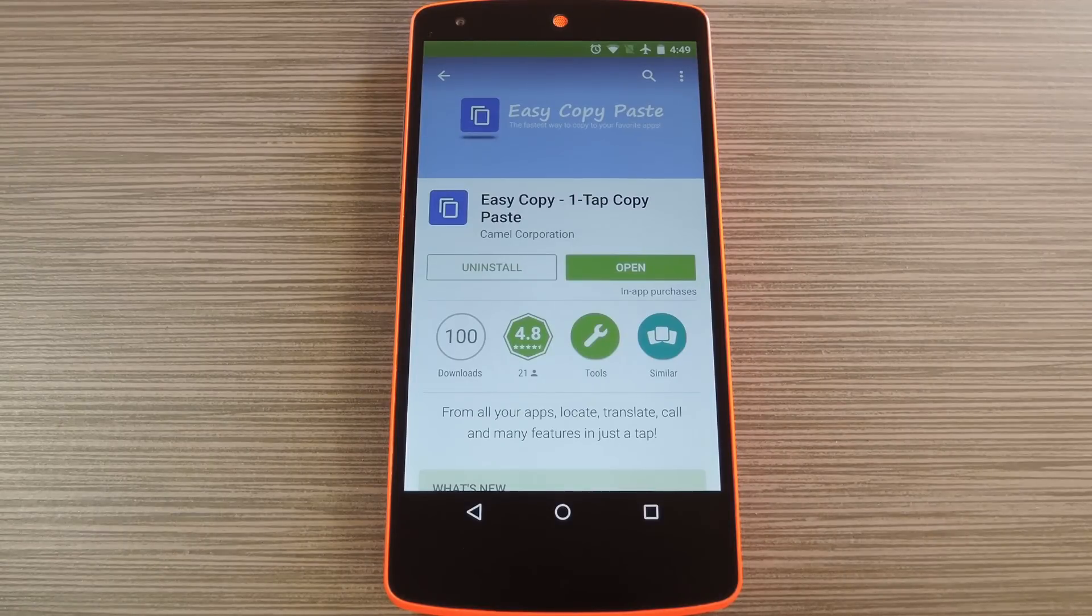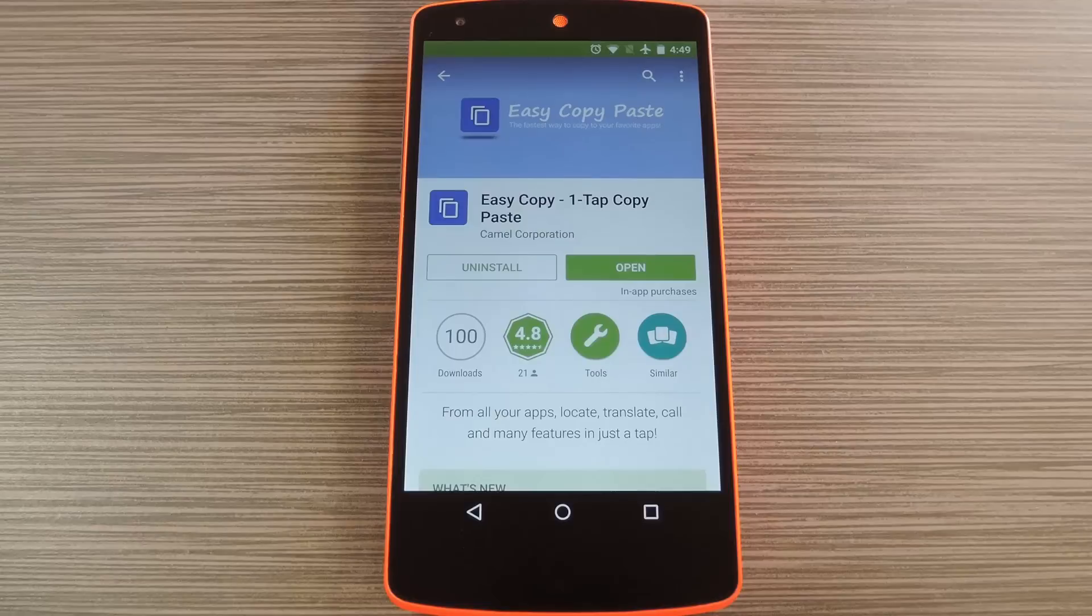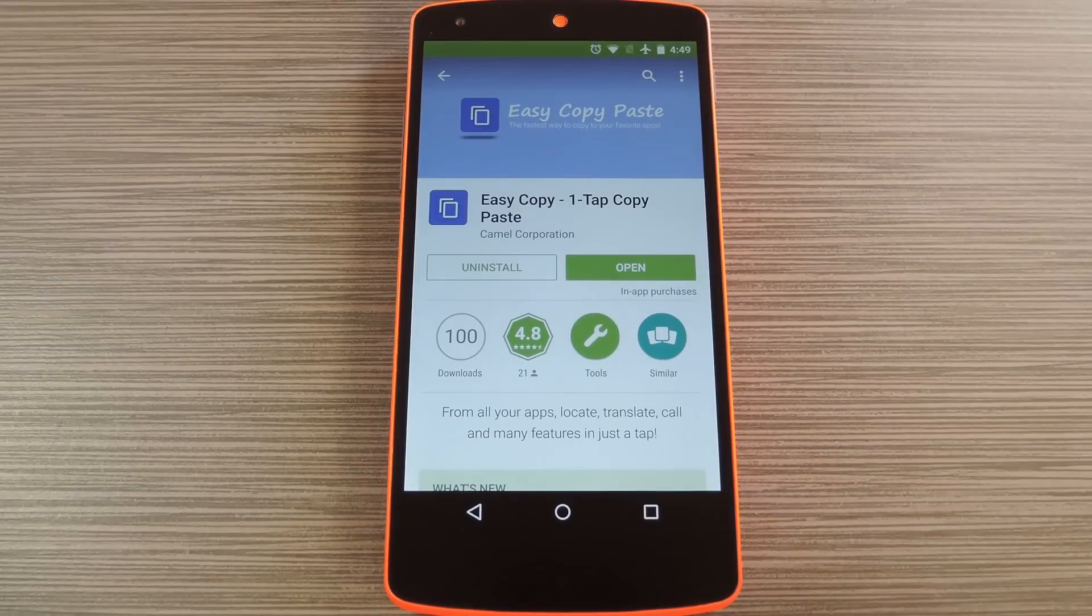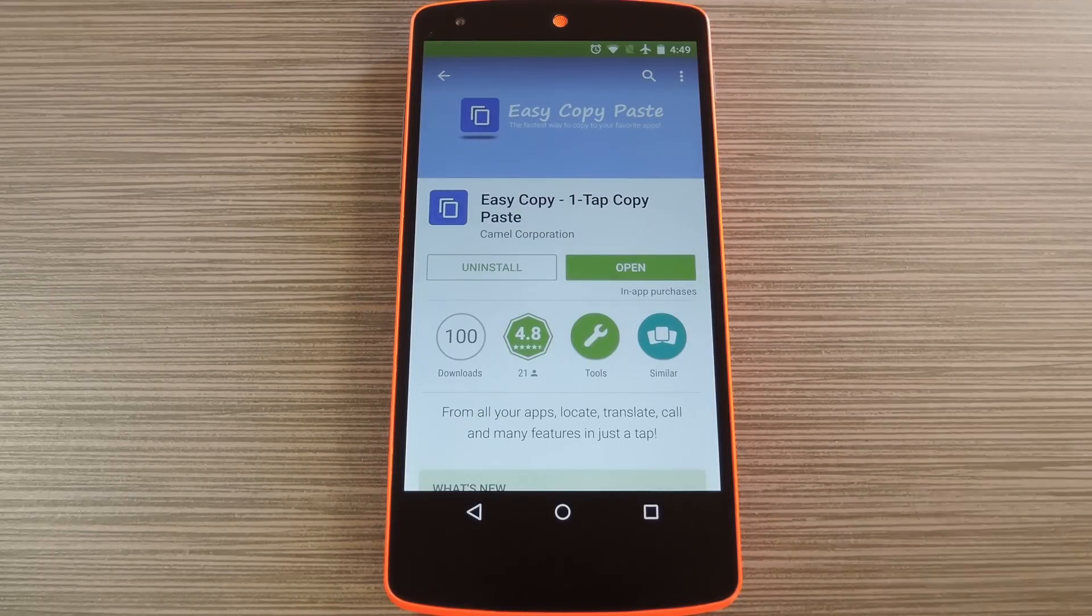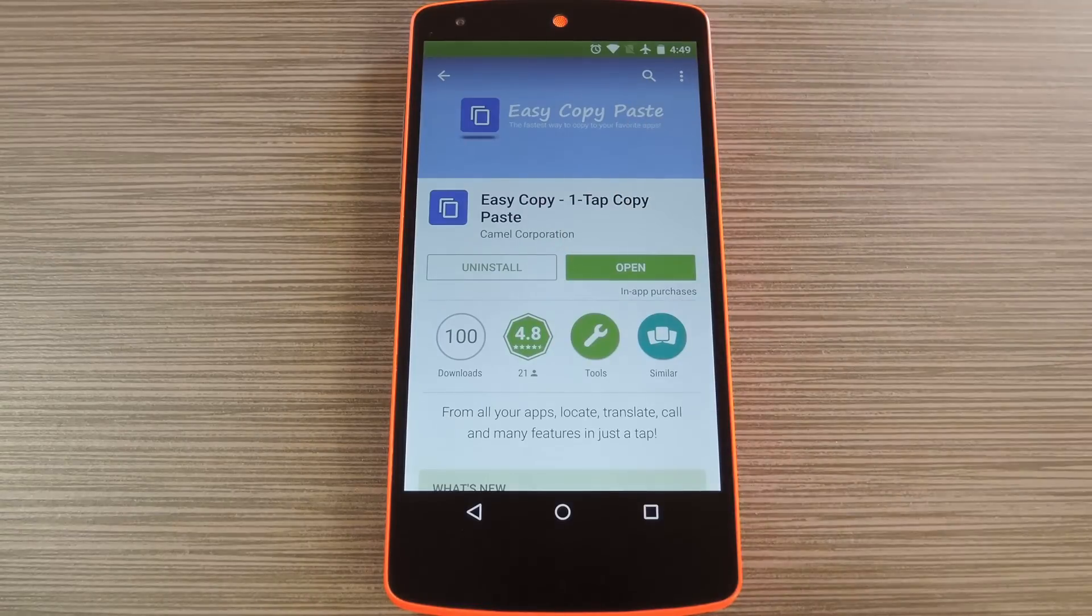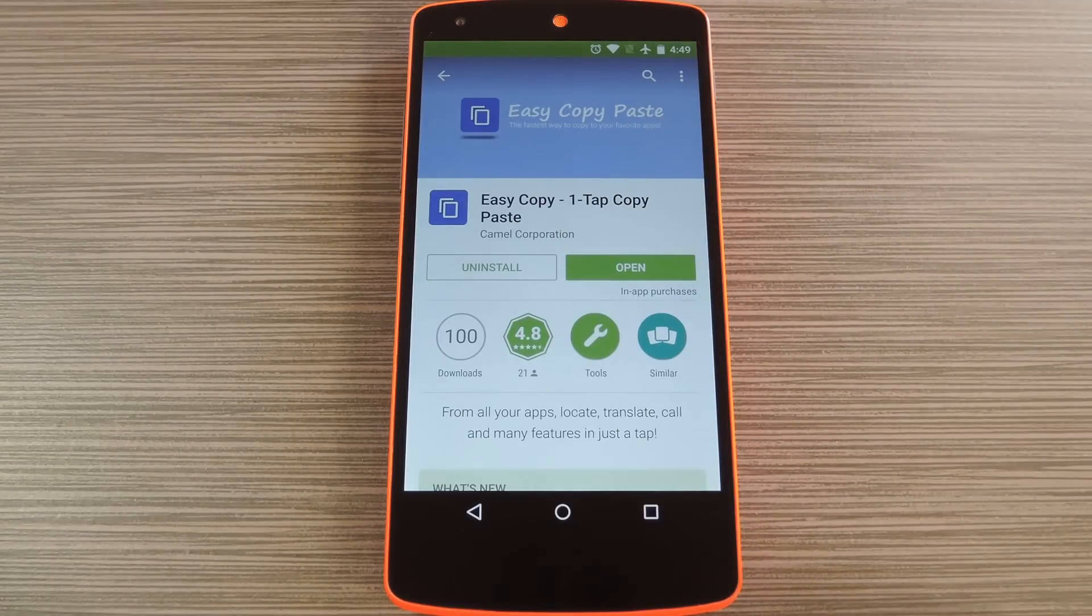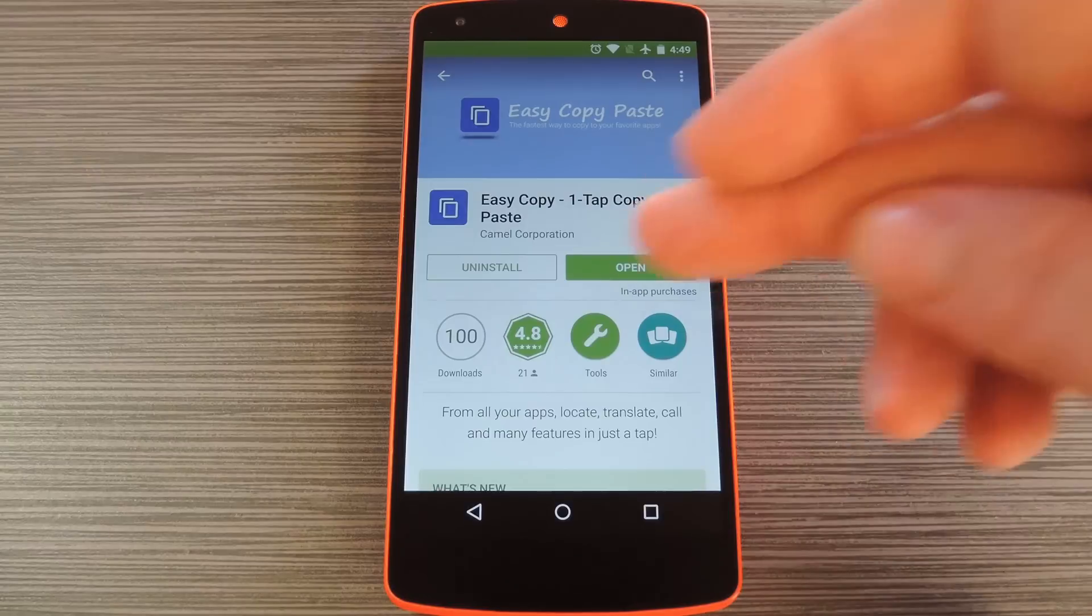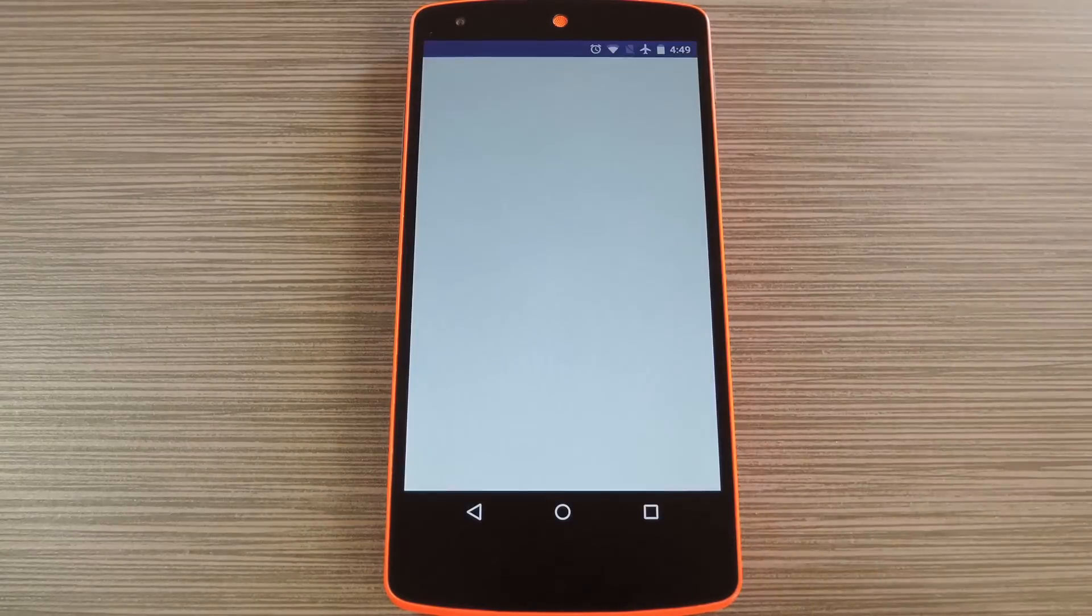Basically, as soon as you tap the copy button after highlighting some text, you'll get a menu with common system functions to paste this text into. The app is called Easy Copy and it's available on the Google Play Store for free, so search it by name to get it installed, then we'll see what it's all about.